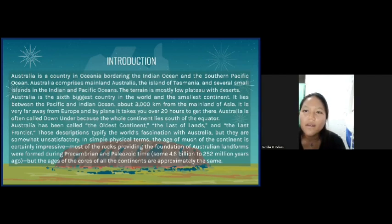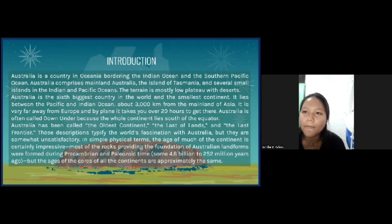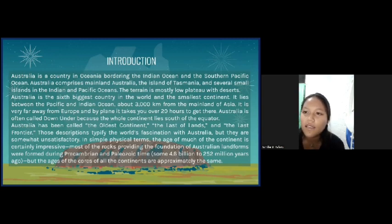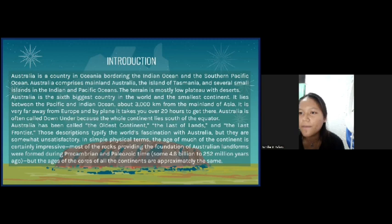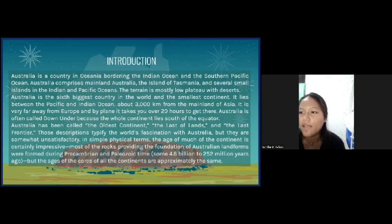Introduction. Australia is a country in Oceania bordering the Indian Ocean and the Southern Pacific Ocean. Australia comprises mainland Australia, the island of Tasmania, and several small islands in the Indian and Pacific Ocean. The terrain is mostly low and flat with deserts. Australia is the sixth biggest country in the world and the smallest continent. It lies between the Pacific and Indian Ocean about 3,000 kilometers from the mainland of Asia.